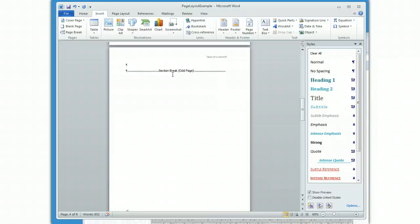It's been almost 15 minutes, so that is plenty long for this demonstration. That is how to set up a complex page layout in Microsoft Word 2010 for Windows.